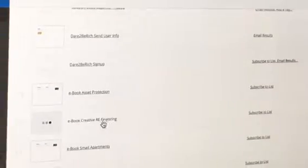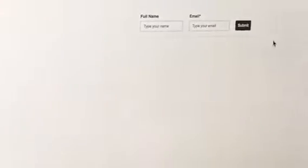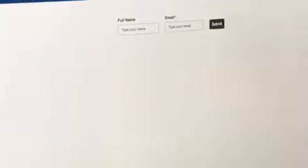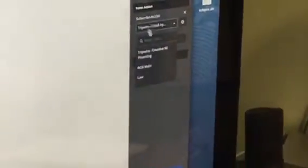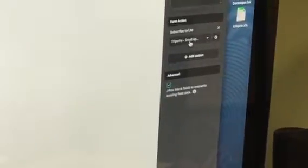And then the only one left is small apartments. So I might as well just do it. Yeah, you might as well. Then I'll save this video, but I'll work on the emails. So we start with the subscribe to list. It already has it there, small apartments.